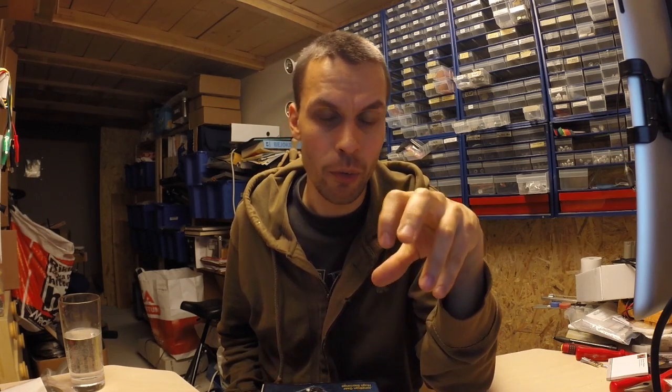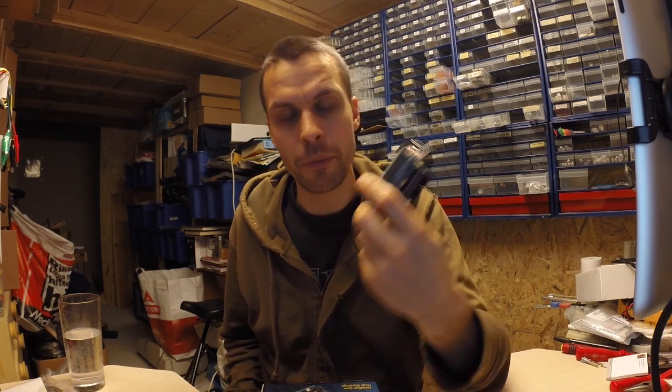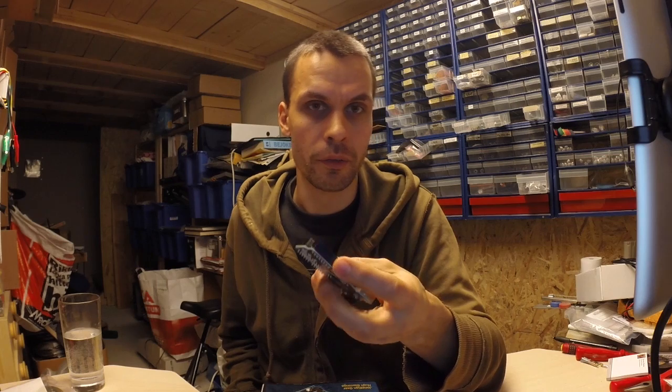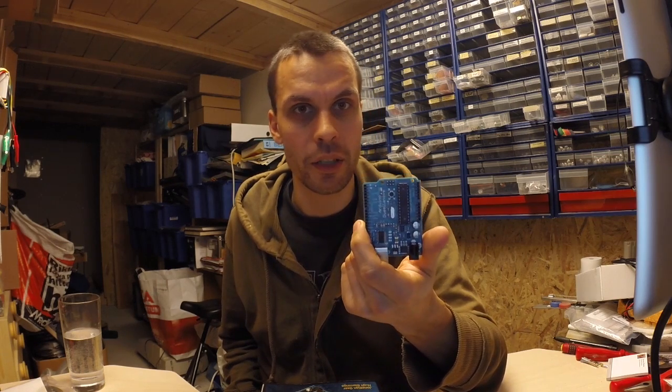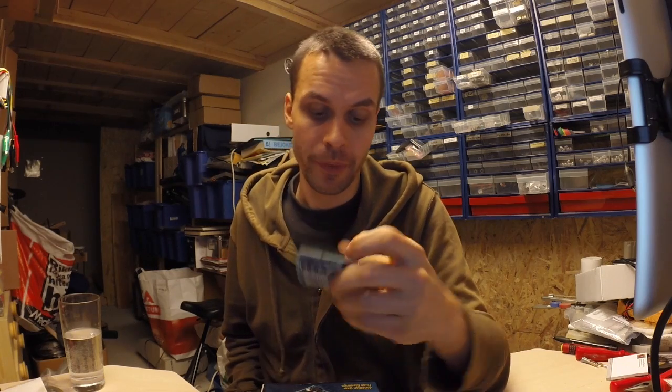The goal for today was to do the same thing with an ATmega328 based device, the UNO or in this case the Duemilanove.